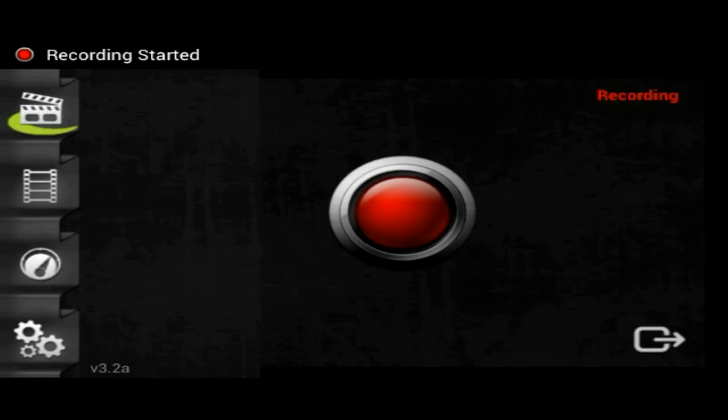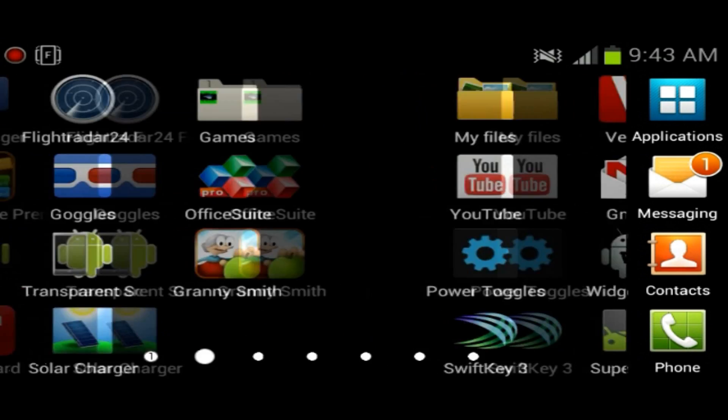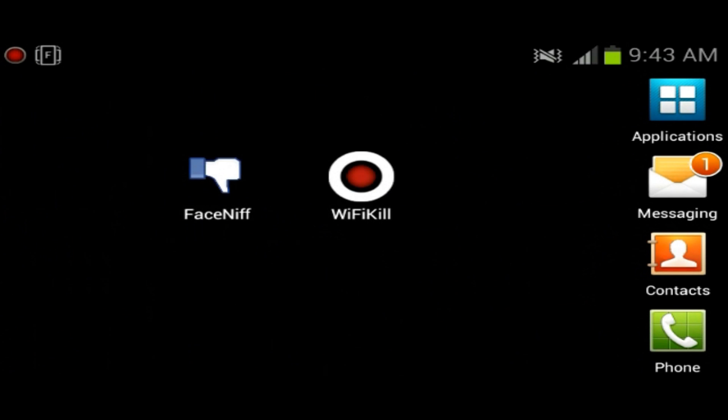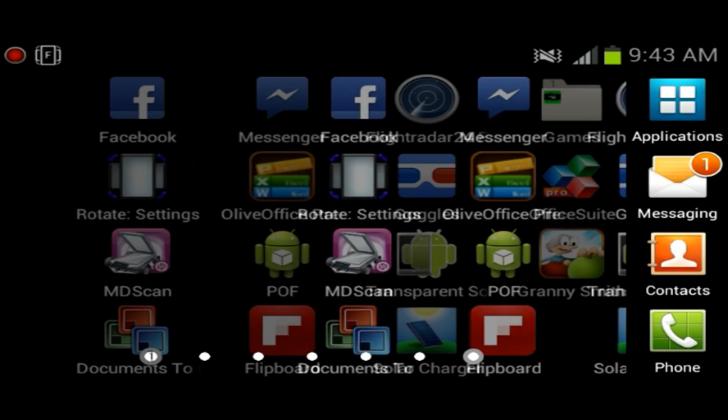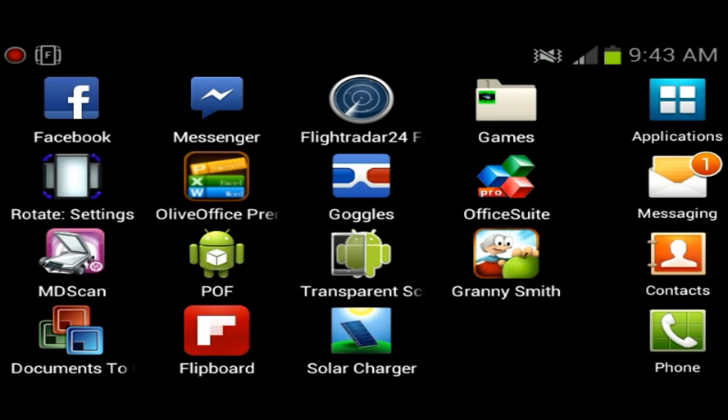Hey what's going on guys, it's IT Tech Reviews here and today we will be looking at an application that I got. It's right here, it's called OfficeSuite Pro.